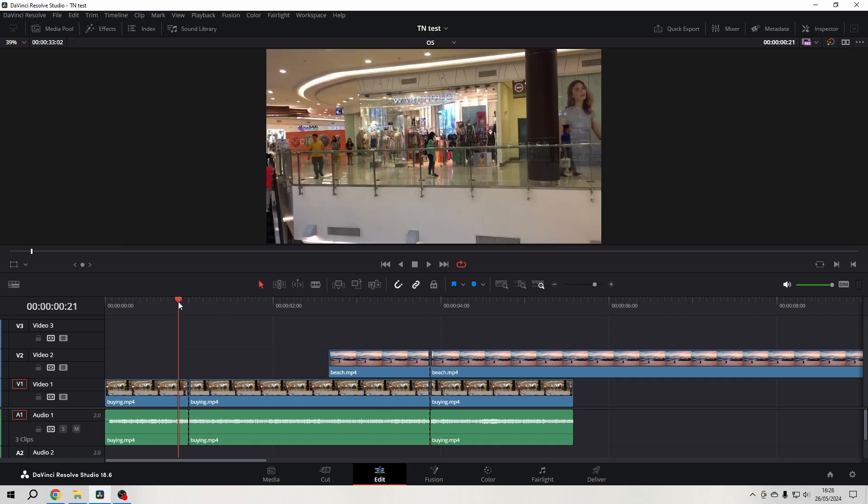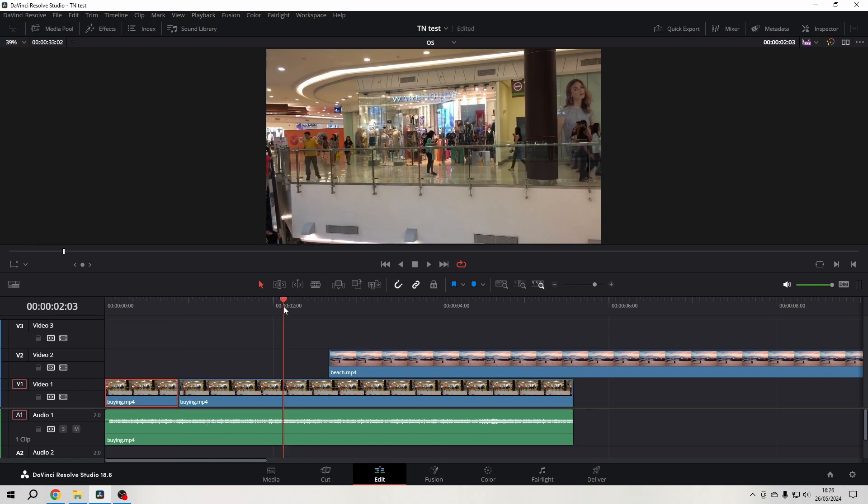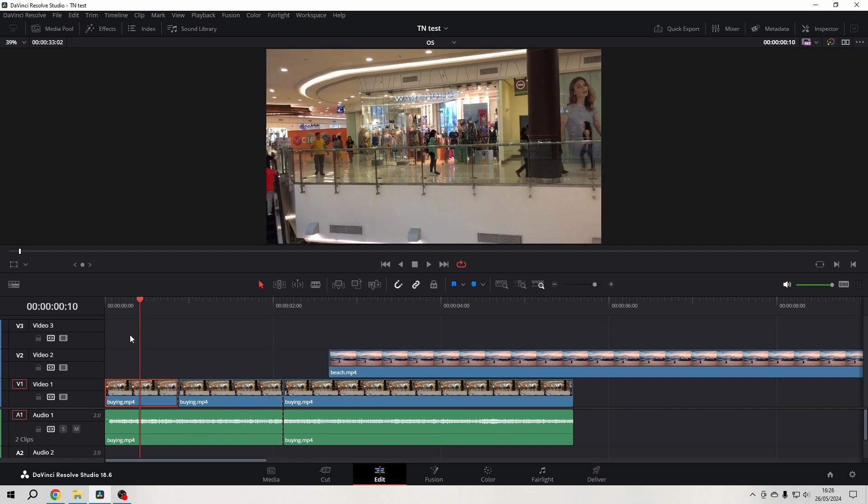As you can see, it cuts everything. So I'll undo that. If I just want to cut a specific clip, I click on that clip and then cut where I want. But you see that here I had my clip selected, and then only the selected clip was cut.